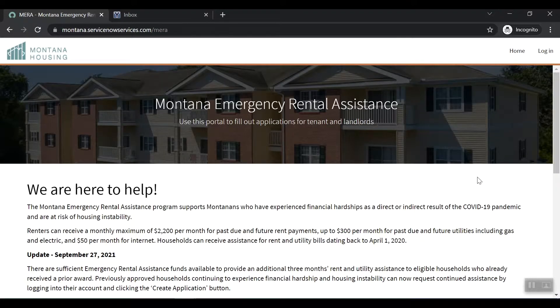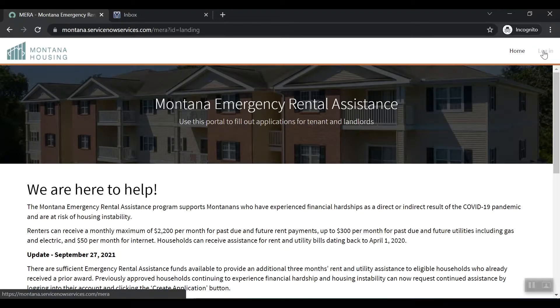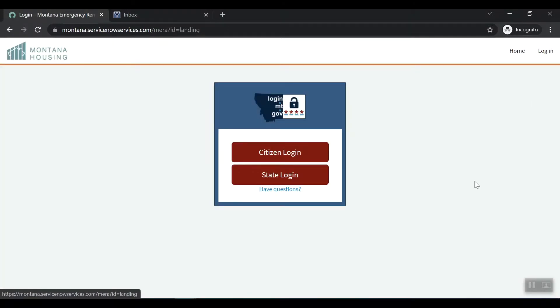In the top right-hand corner of the page, select Login. You will be taken to the following screen. Choose Citizen Login.